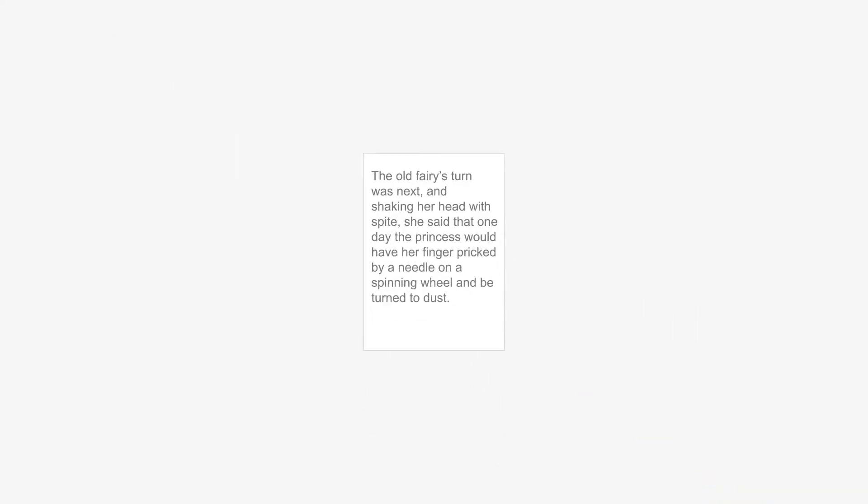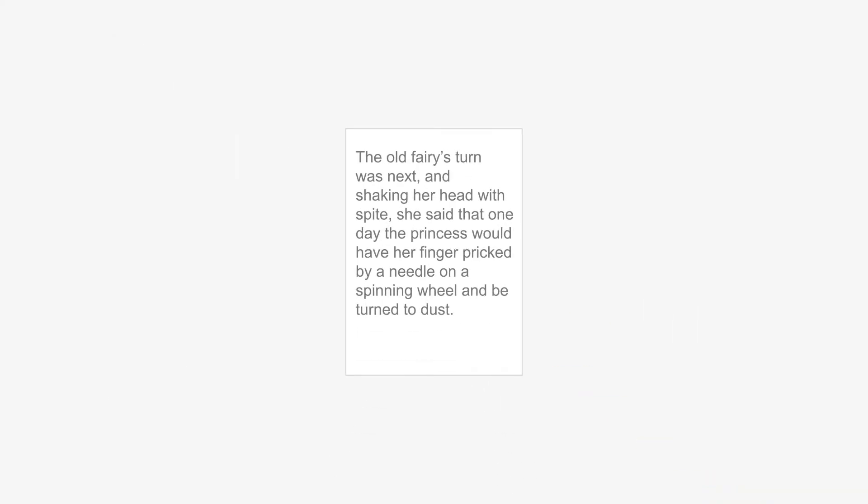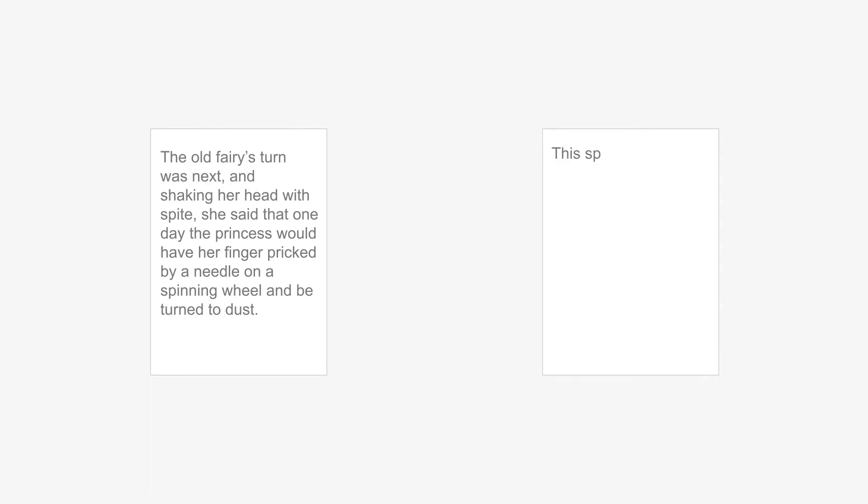Some writing researchers focus on text analysis and are mainly interested in the writing product. Other researchers, however, are more interested in the ways in which texts gradually emerge. Their focus is mainly on the writing process.